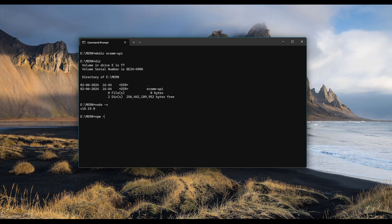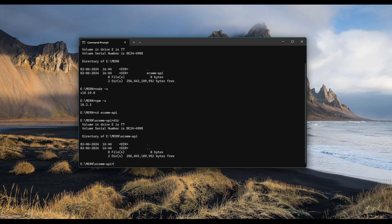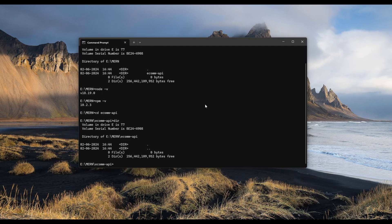Let me also check my npm version. My npm version is 10.2.3. Let me now switch to the ecom API. cd ecom-api and let me type in dir. There's nothing in this directory.